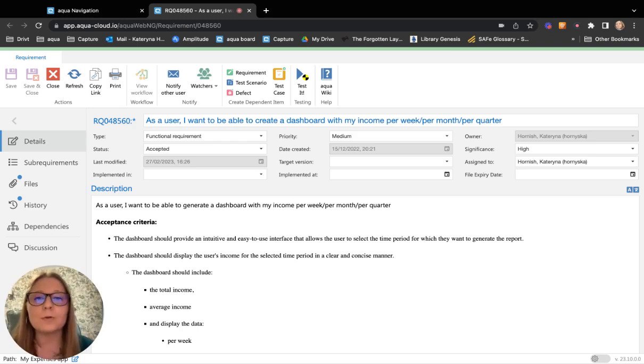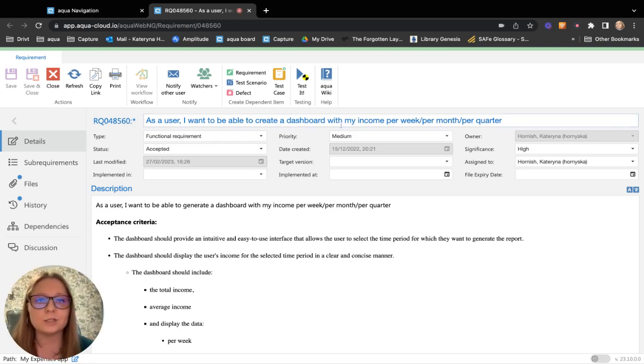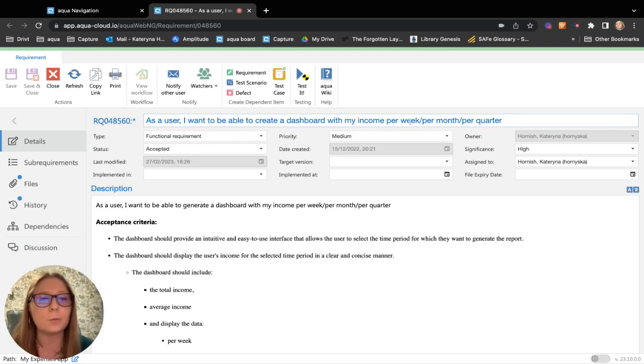My requirement is about the creation of a dashboard for a user who wants to check his income per week, per month, per quarter.